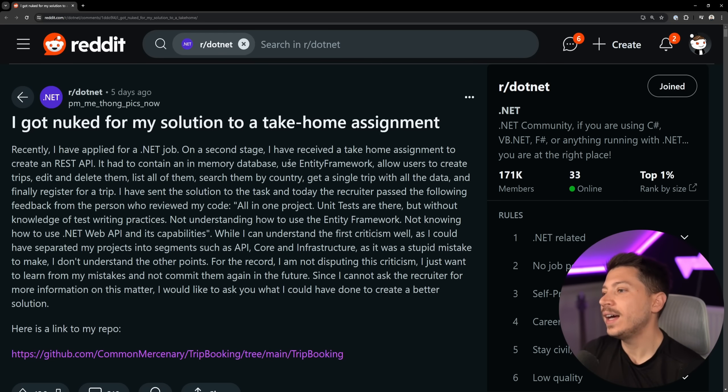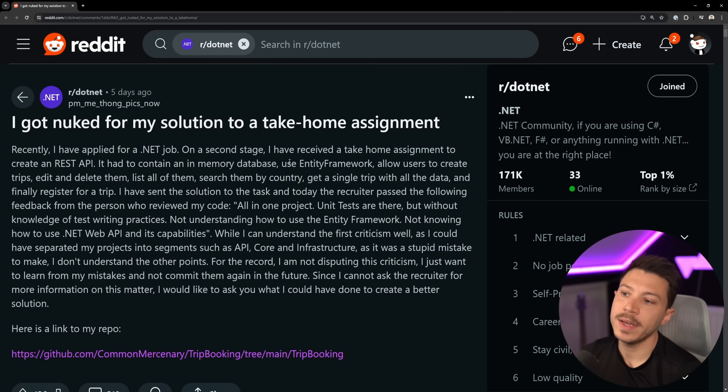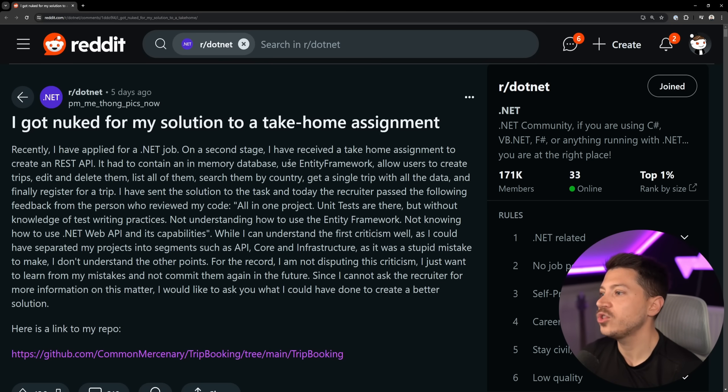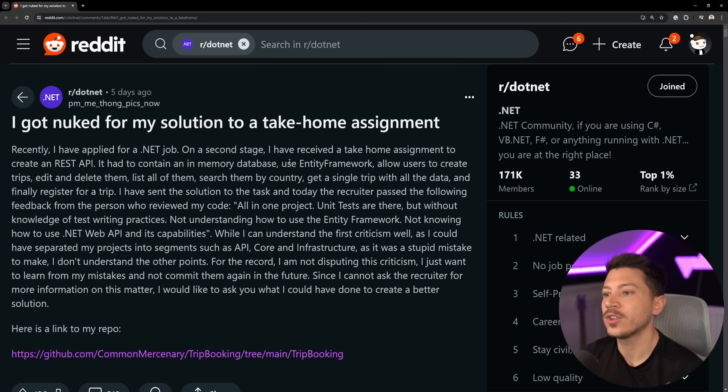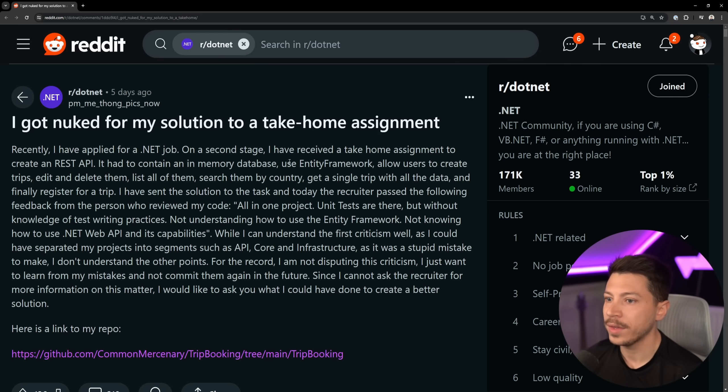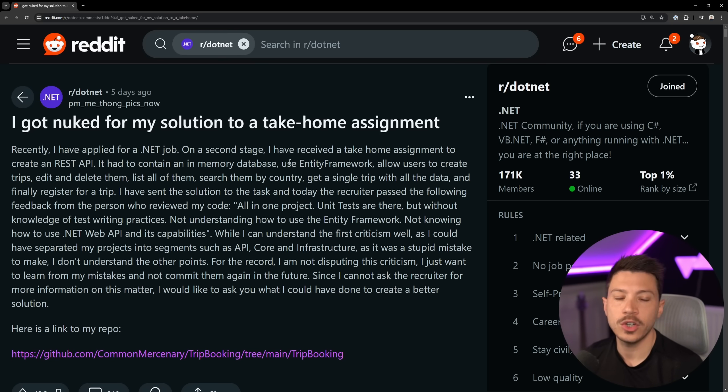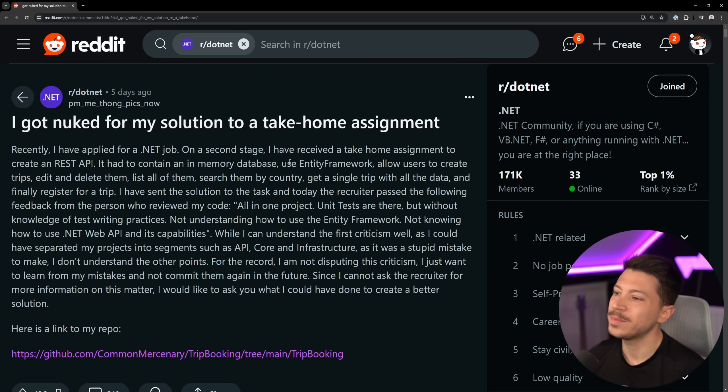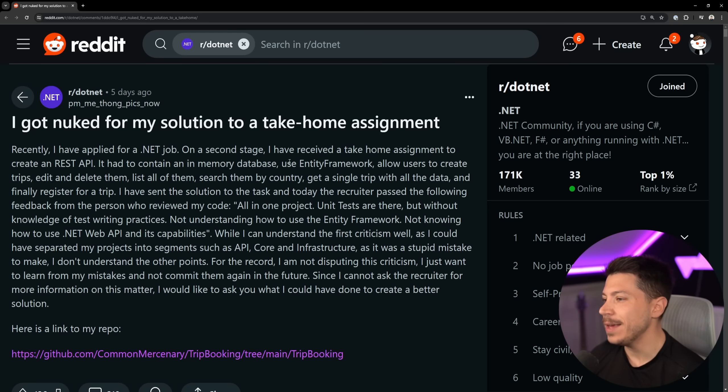On a second stage, I have received a take-home assignment to create a REST API. I had to contain an in-memory database, use .NET framework, allow users to create trips, edit and delete them, list all of them, search by country and get a single trip with all the data and finally register for a trip. Extremely common use case. It's basically a CRUD-ish API with some functionality.